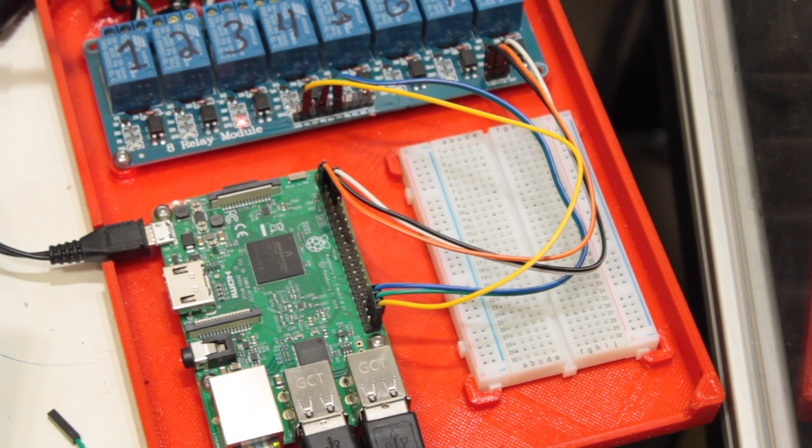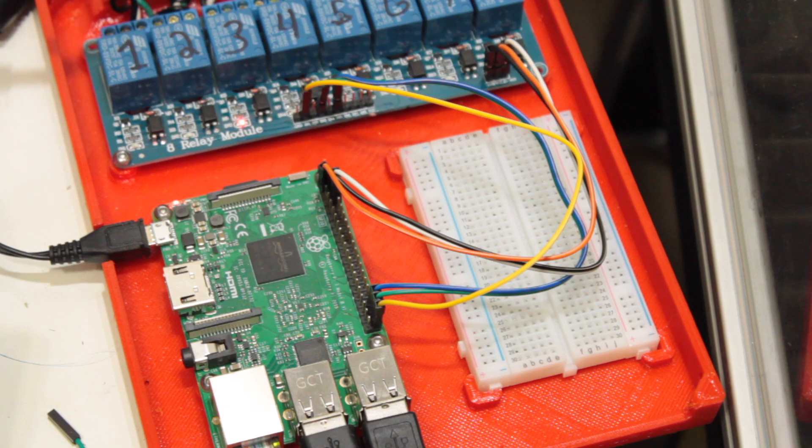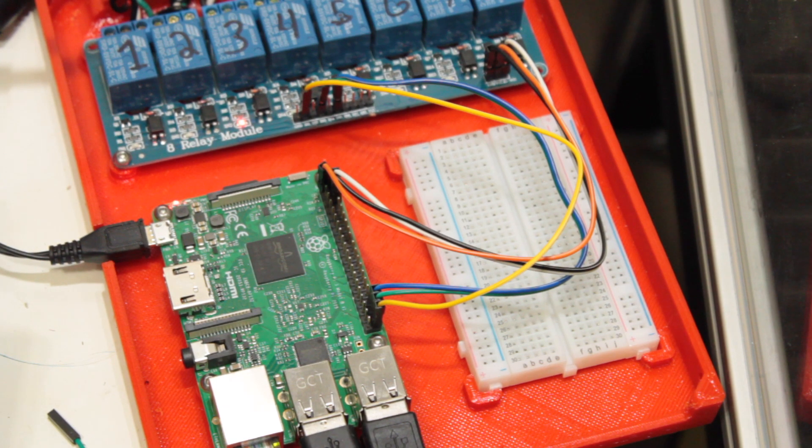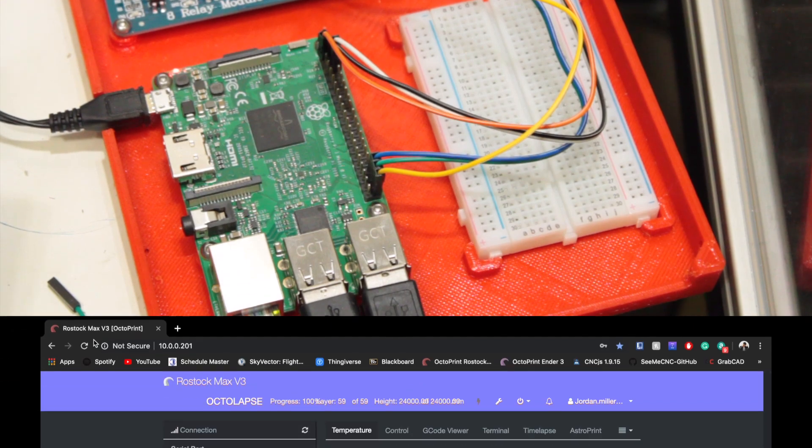It's a pretty simple setup as far as wiring, and it's just about as simple in the software as well, which we will get to next.